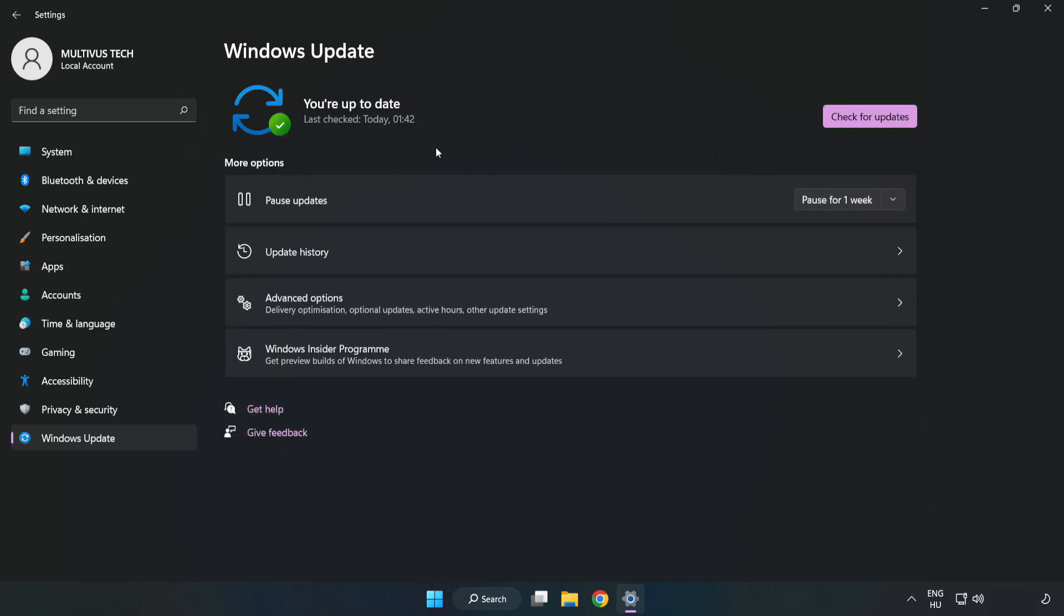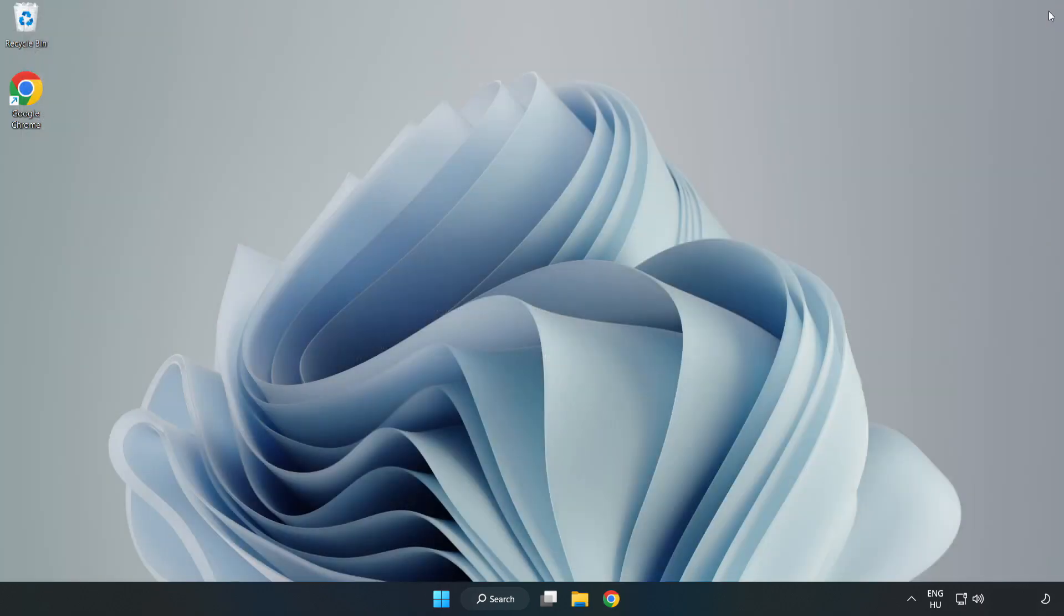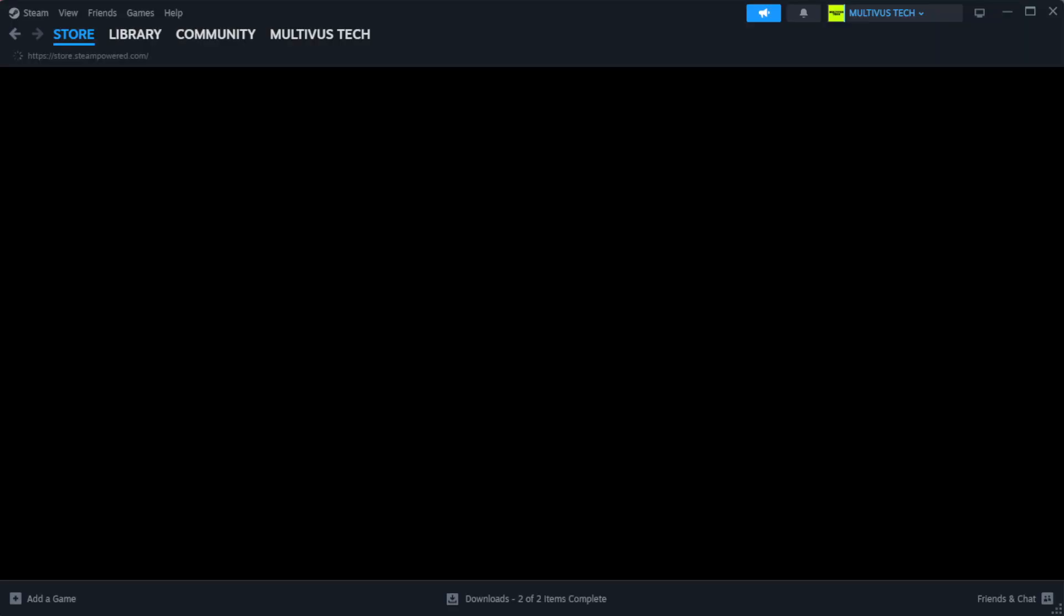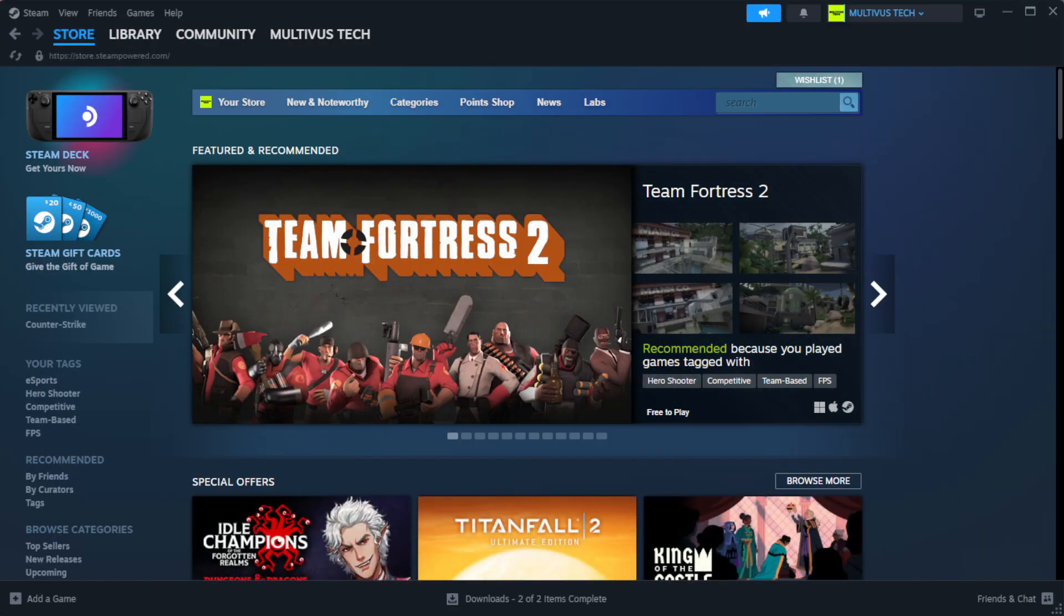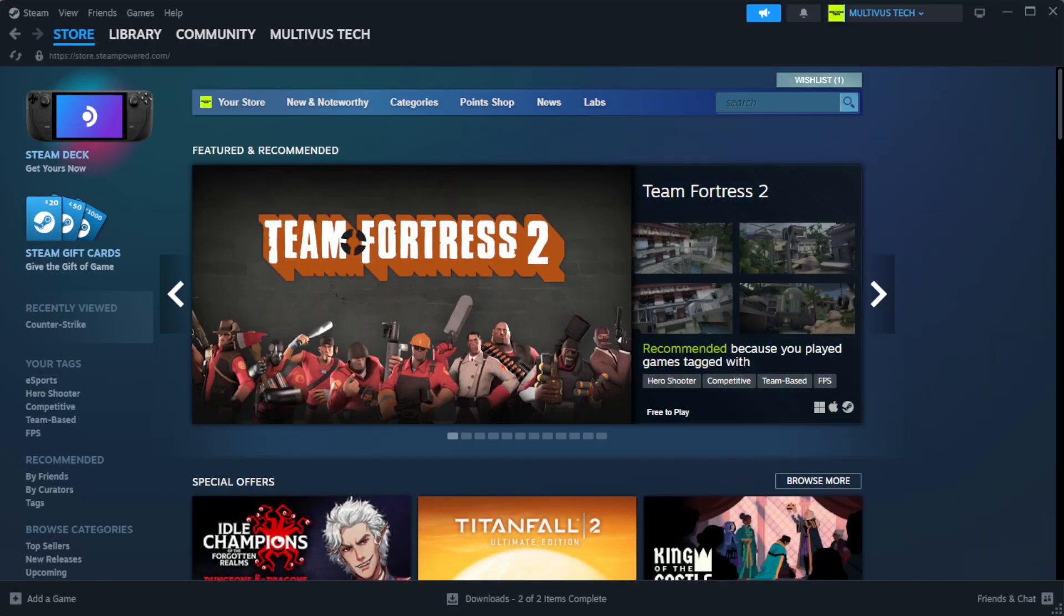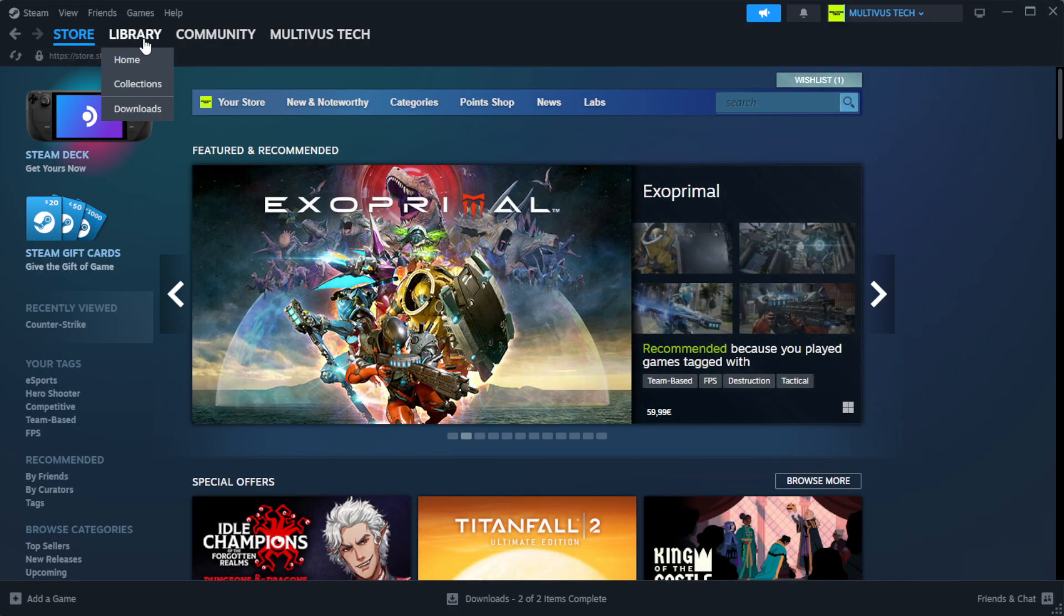After completed click close. Open Steam. Go to the library.